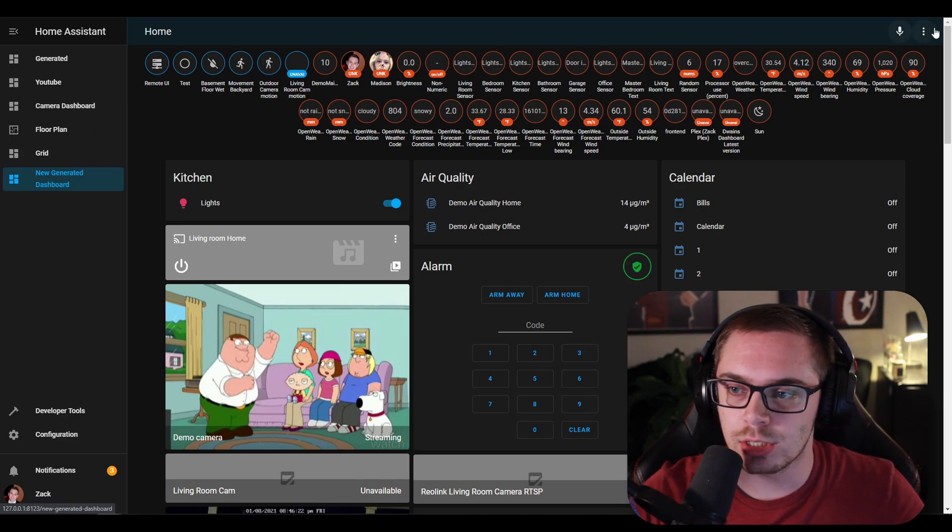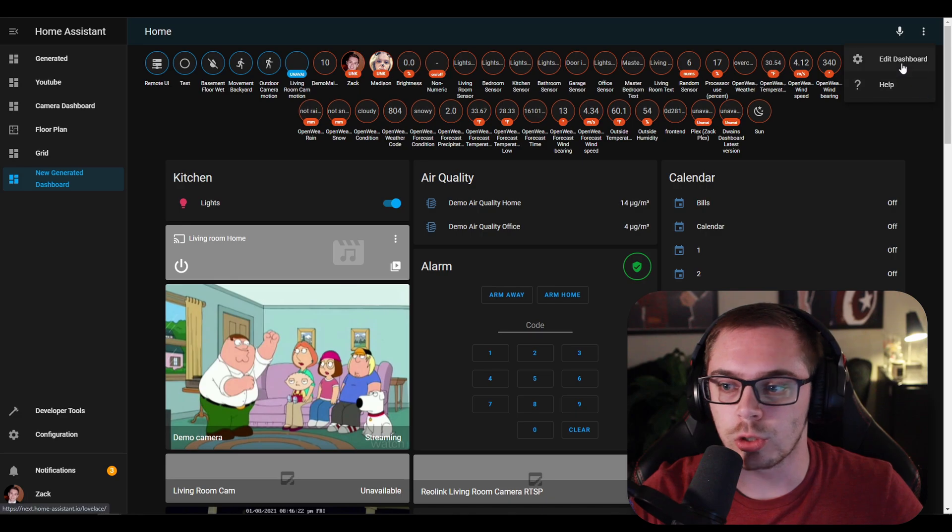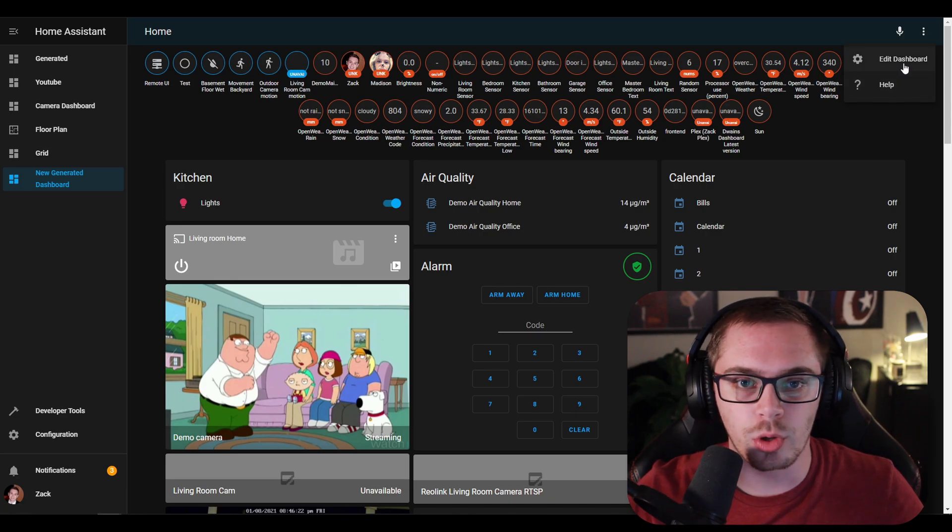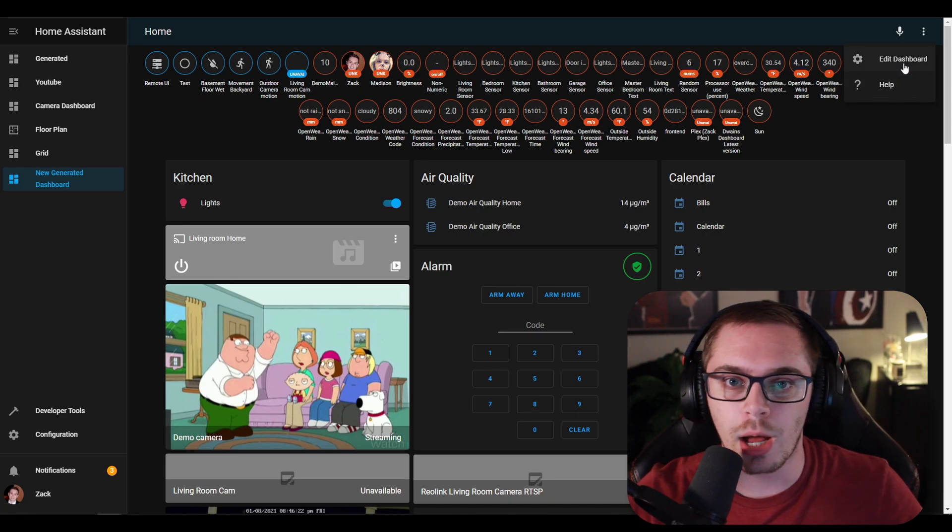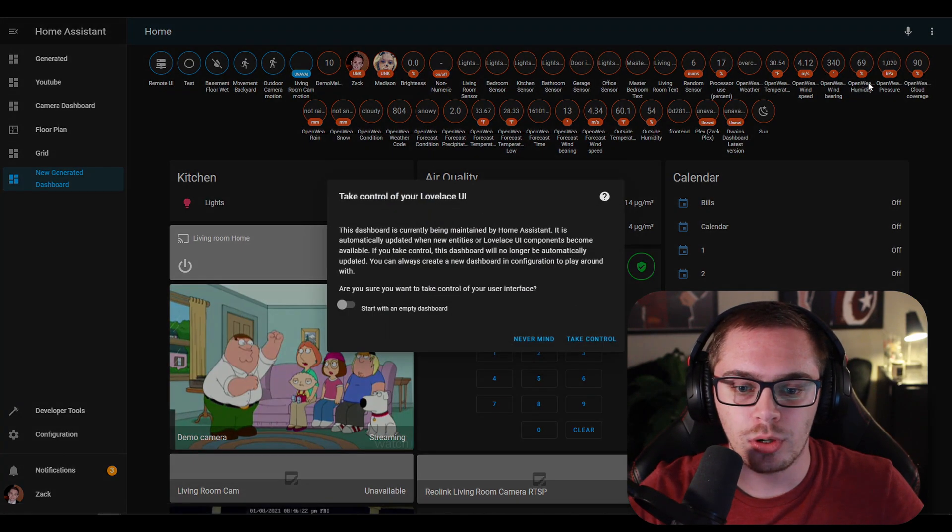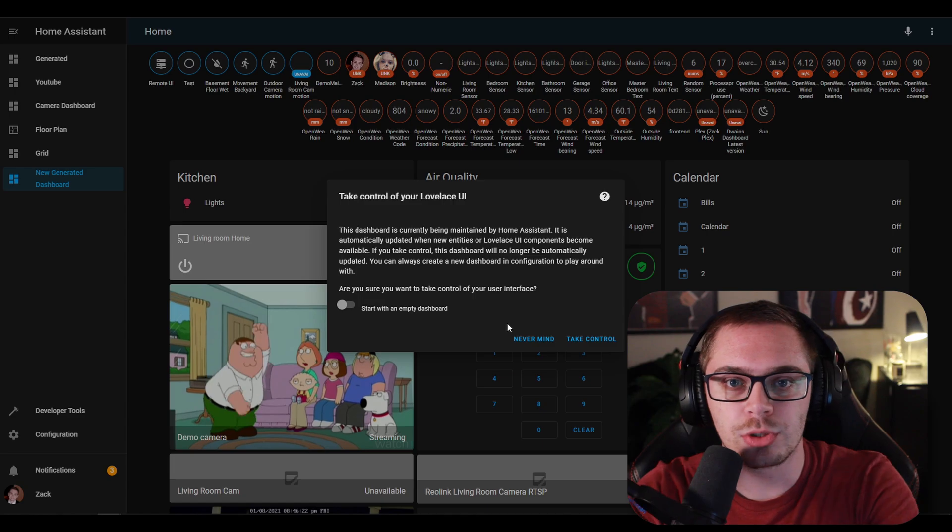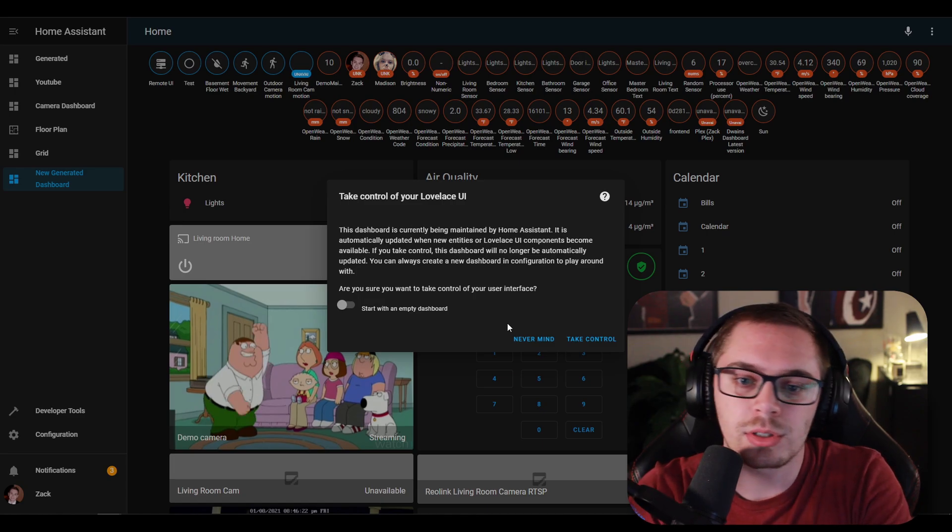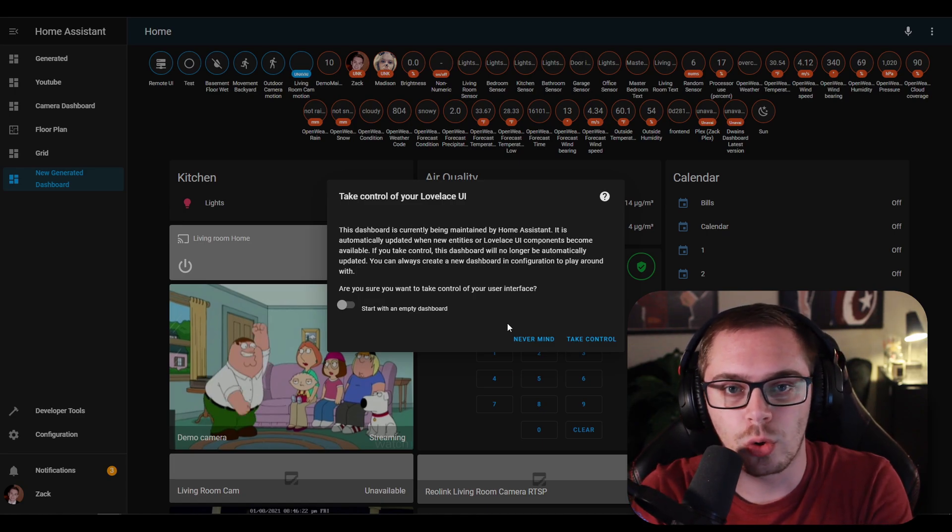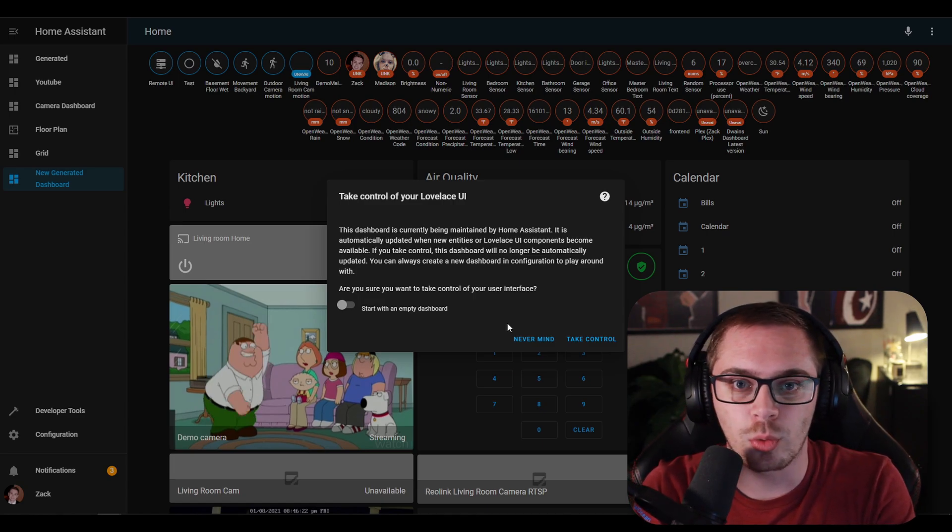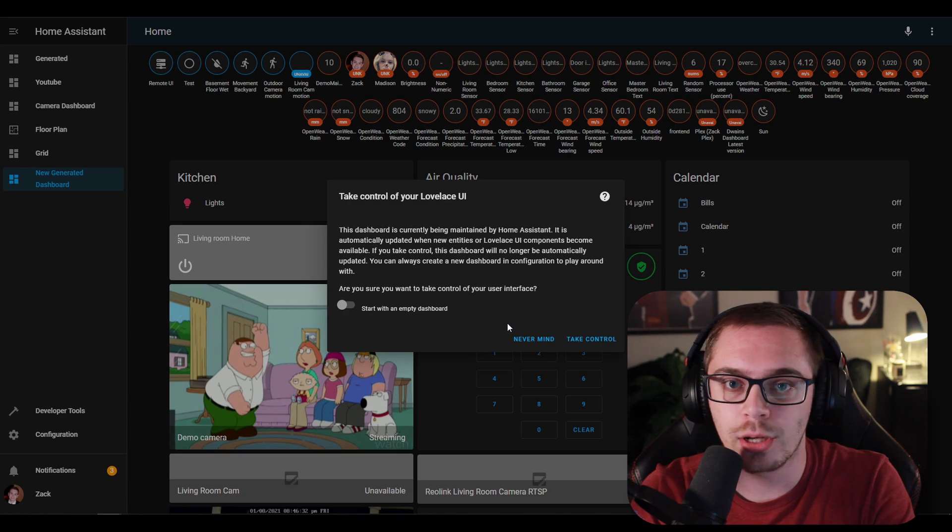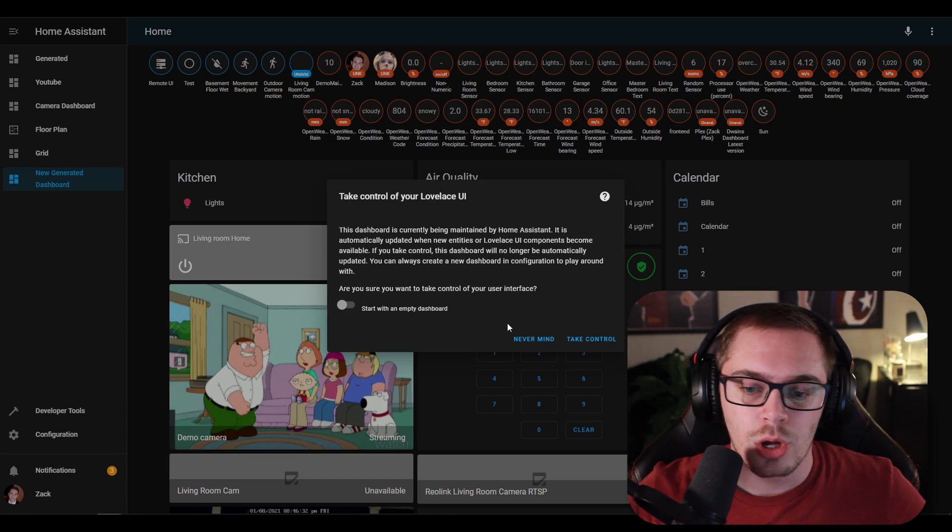So what you can do is let's say you want to take control really quickly. We go up to the overflow menu in the top right. We hit edit dashboard and we are presented with this prompt that says do you want to take control of your Lovelace dashboard? This is not scary because we can always go ahead and create a new one. I'm going to show you that right after this.